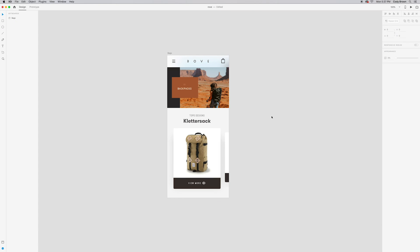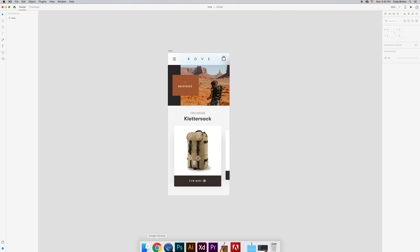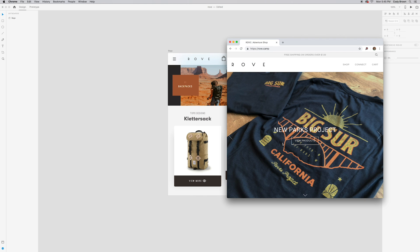Alright, so just jumping right in, we've got a project that I started here. It's pretty minimal. It's basically an adventure type style design. This is actually a shop that's in my neighborhood that's pretty cool called Rove. They've got some really cool stuff, bags and shirts and camping gear and things like that. I'll actually pull them up real quick so you can see. So yeah, this is their website.